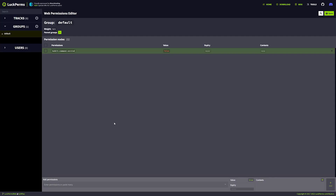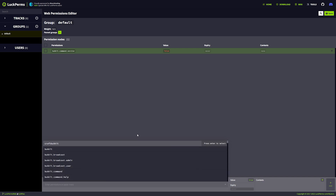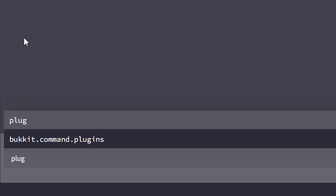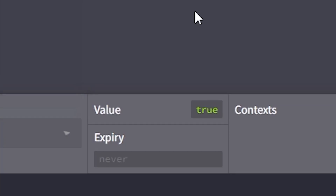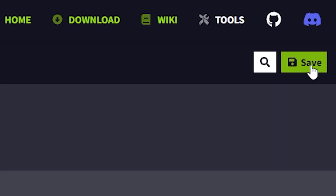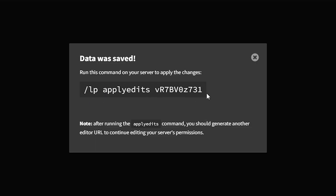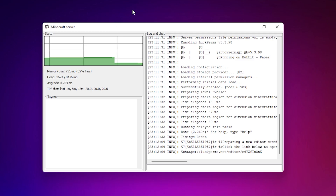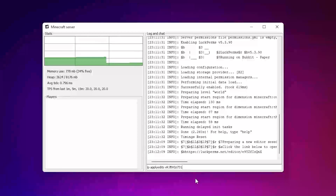The most important one that people want to disable is slash plugins, because many server owners don't want people to see every single plugin they're using. We can also easily disable that — type 'plugins', select bukkit.command.plugins, change the value to false, and add it. After that, click the save button up here. It will give you a command — copy that command. Then go back to your console, paste the command, and if you're doing this in the console, remove the slash because the console doesn't require it. Then press enter.